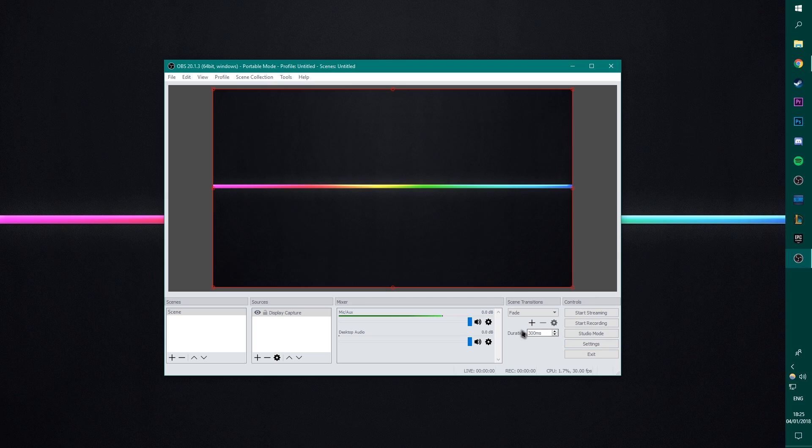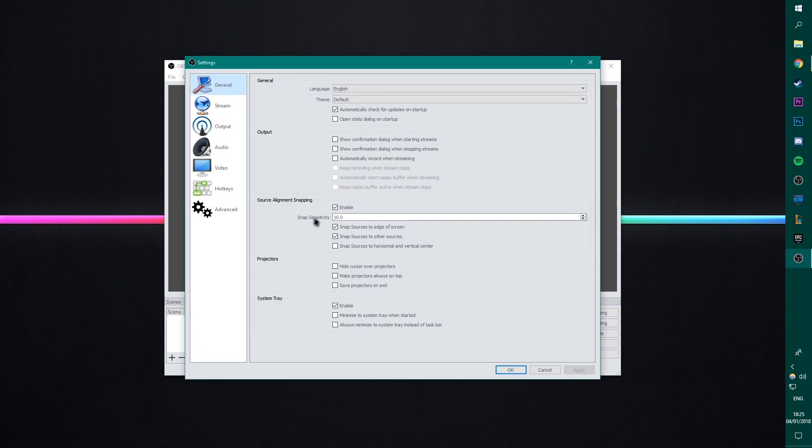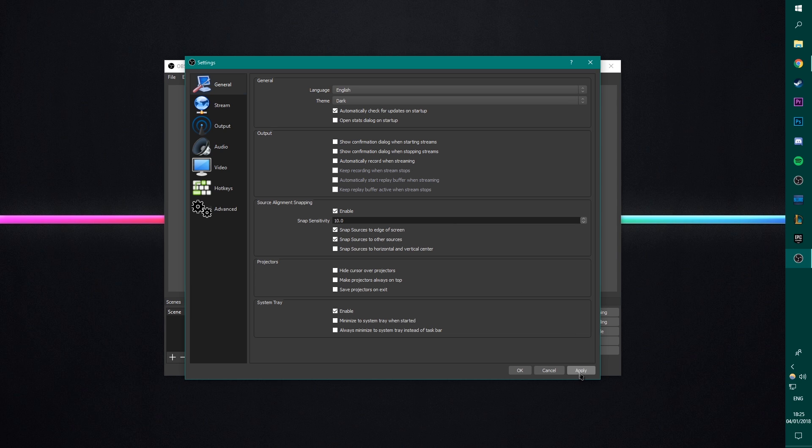Okay, let's jump into the settings now, the kind of the meat of the tutorial, and I want to get through this decently quickly while explaining as much as I can. Anyway, select settings.